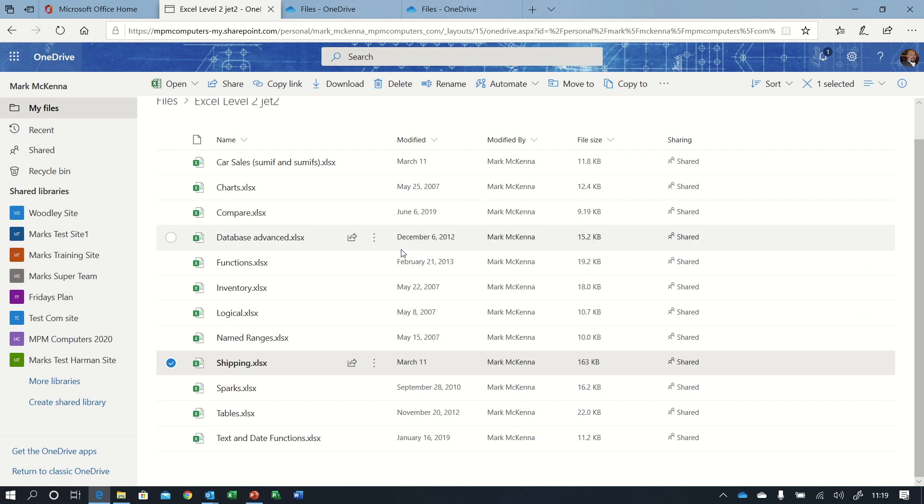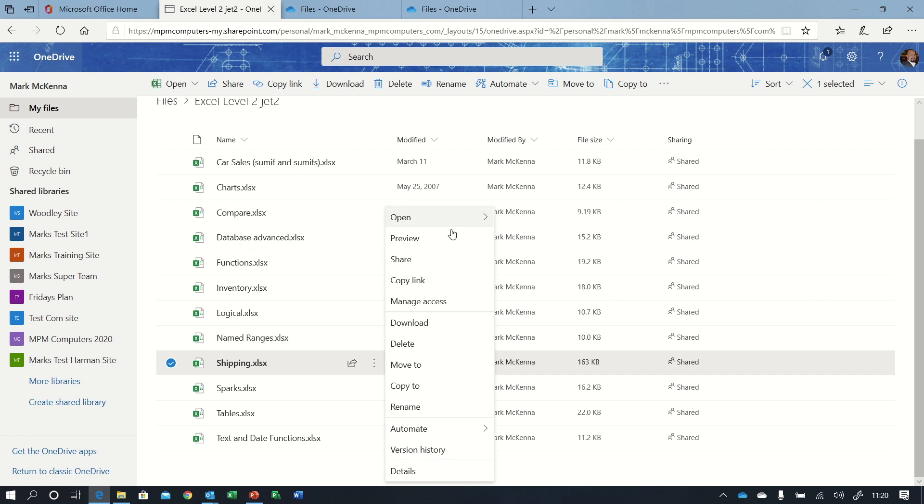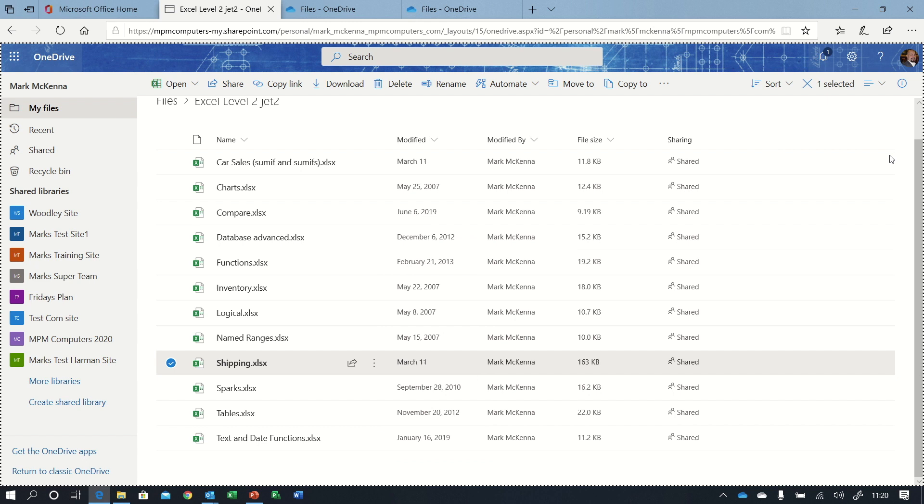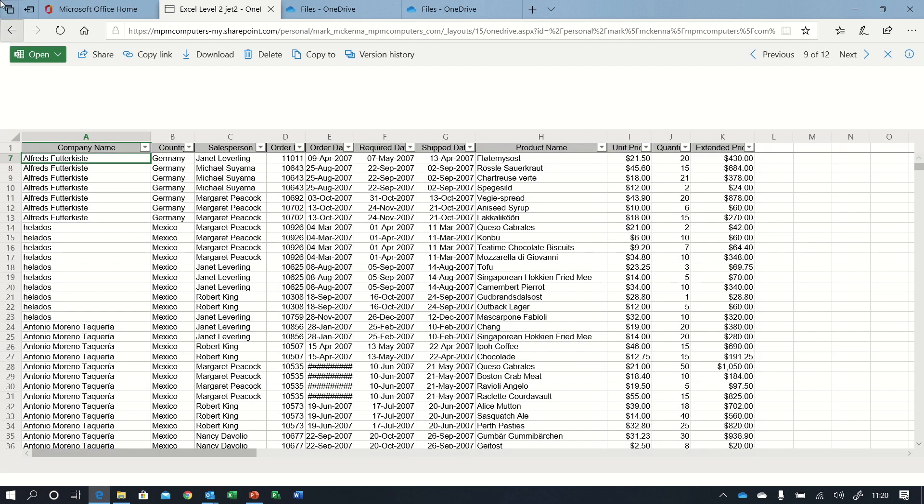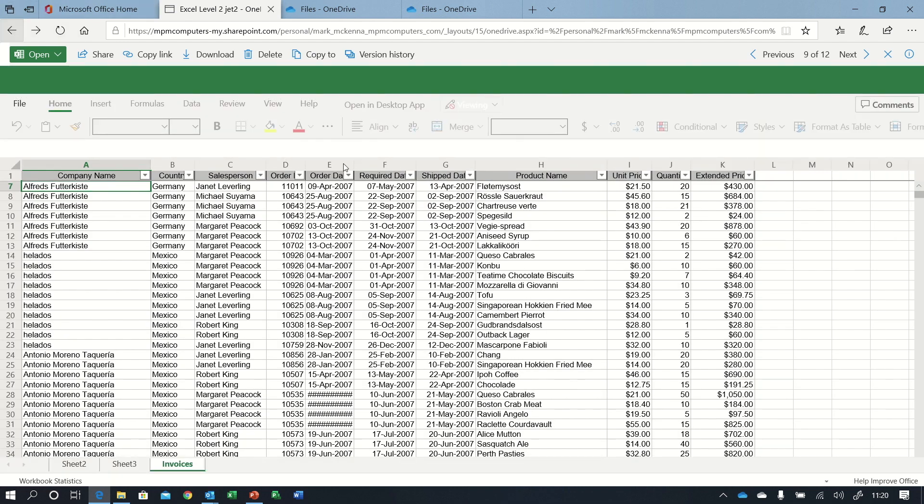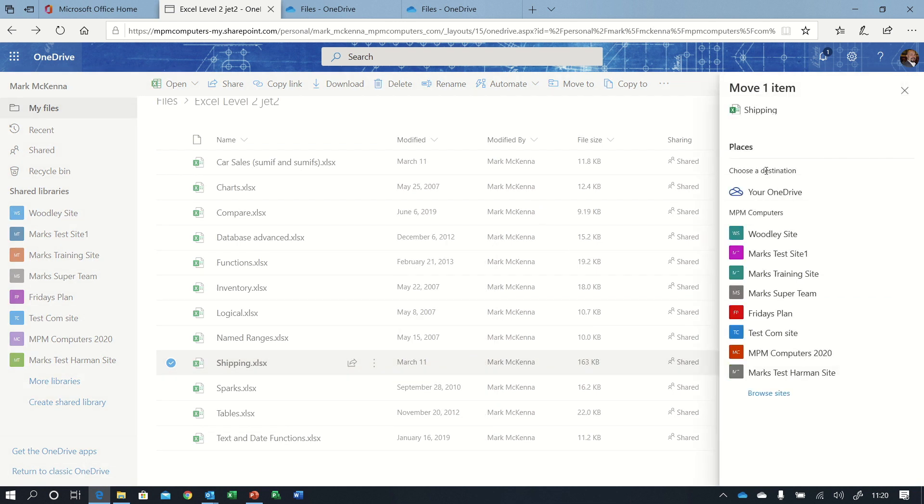Okay, so as well as sharing, as well as having a version history, we can do pretty much everything we can do if it was on our computer by going to the ellipsis button. I can open it and I can choose to open it in the browser version of the program if there is one, or in the desktop app. I can do a preview where I can have a look at the content of the file. I can copy the link, manage access, download, delete, and I can move and copy. The move and copy isn't just within the OneDrive. If I did move or copy, I can move that to any of these SharePoint document libraries that I've got access to as well.